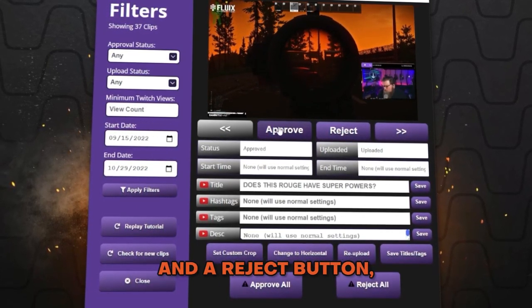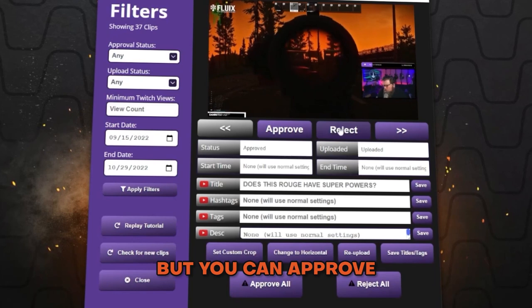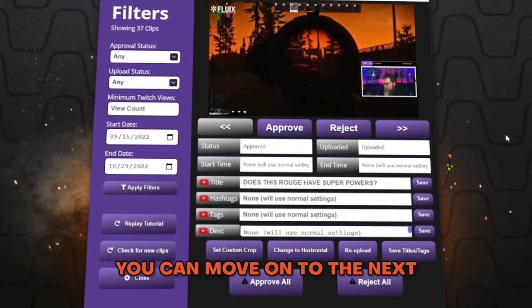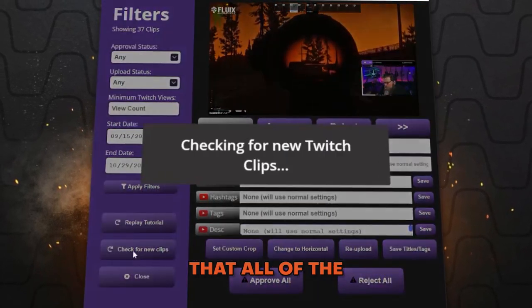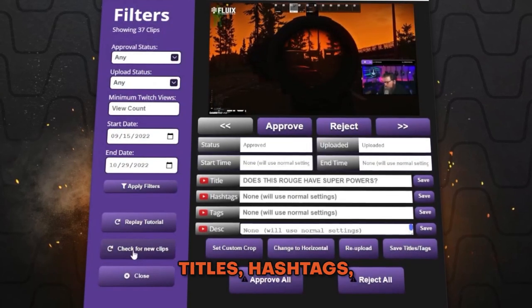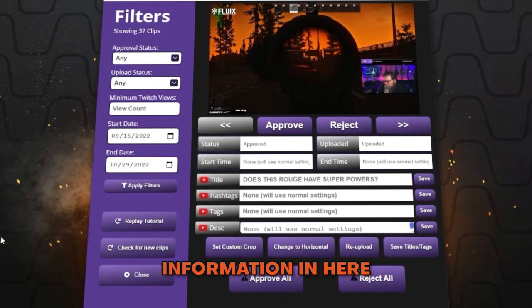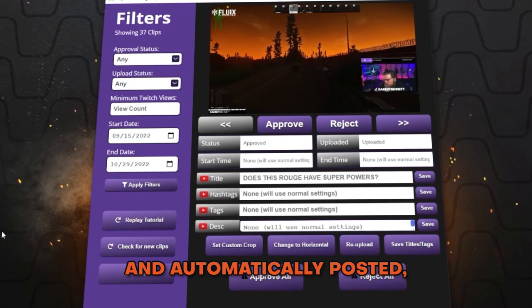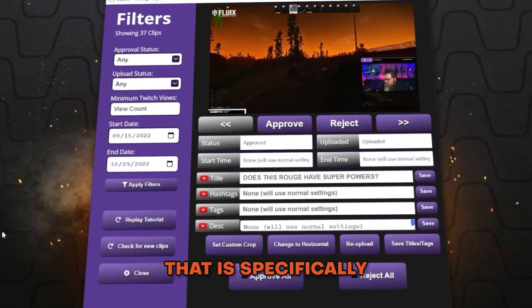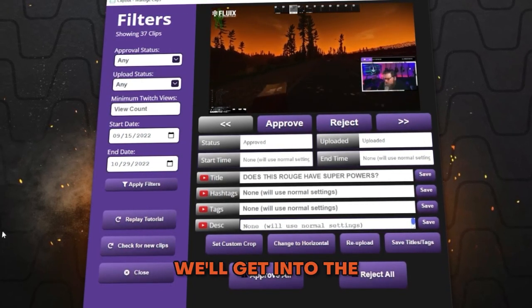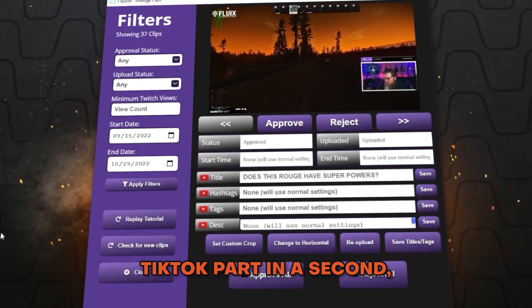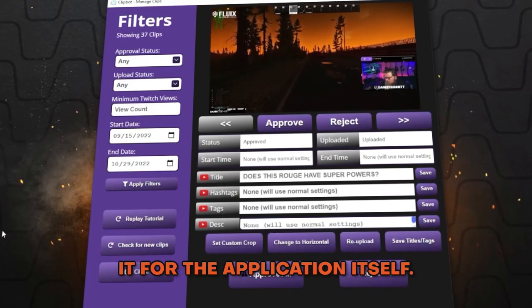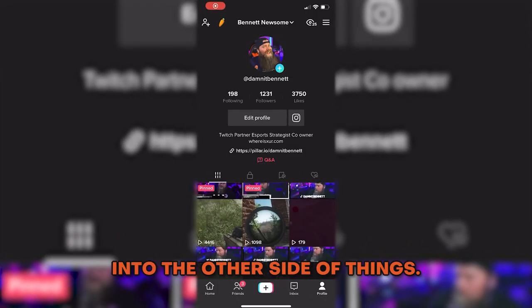You'll notice there's an approval button and a reject button — you can approve and reject clips, and once you approve one you can move on to the next. It's important to note that all of the titles, hashtags, and information that gets automatically posted is specifically for YouTube. We'll get into the TikTok part in a second — and that's really it for the application itself.